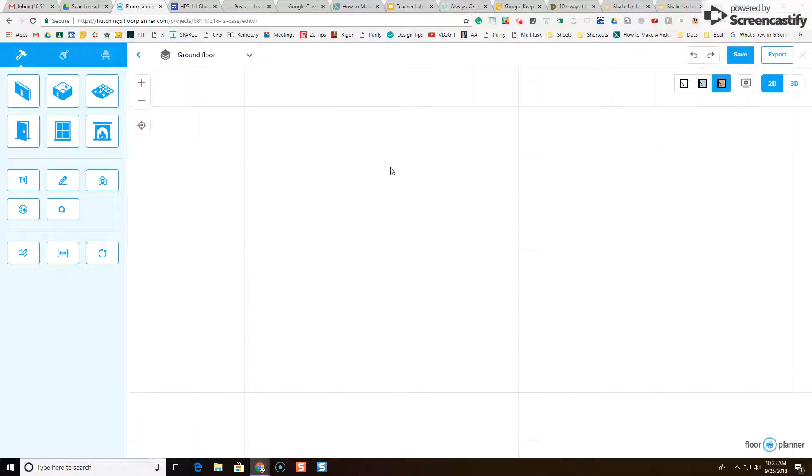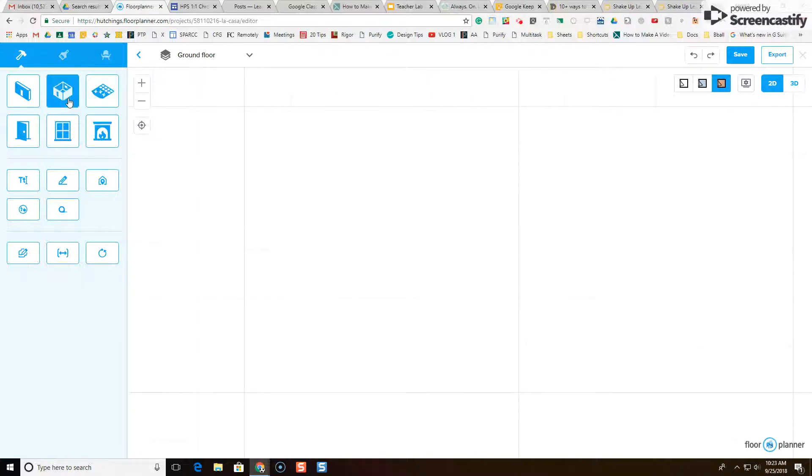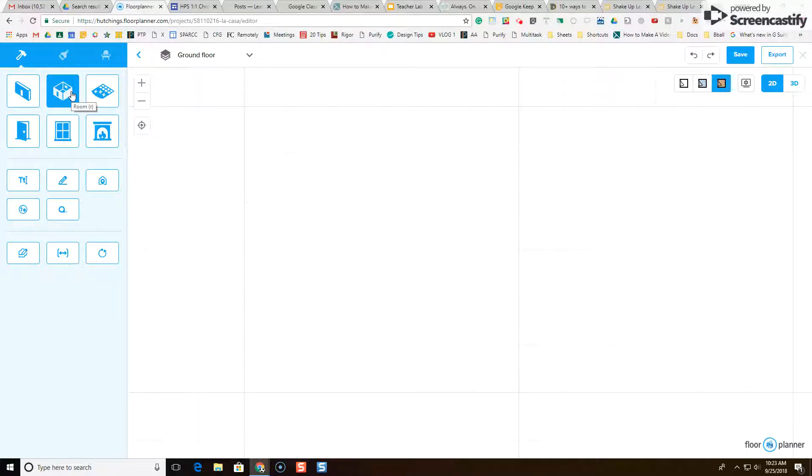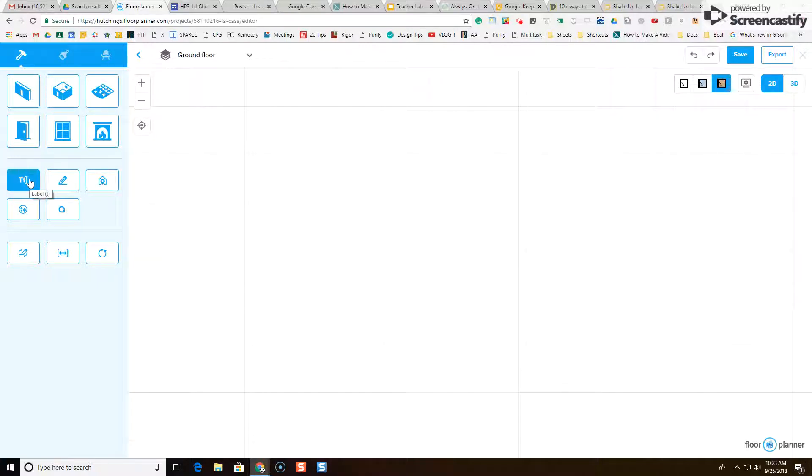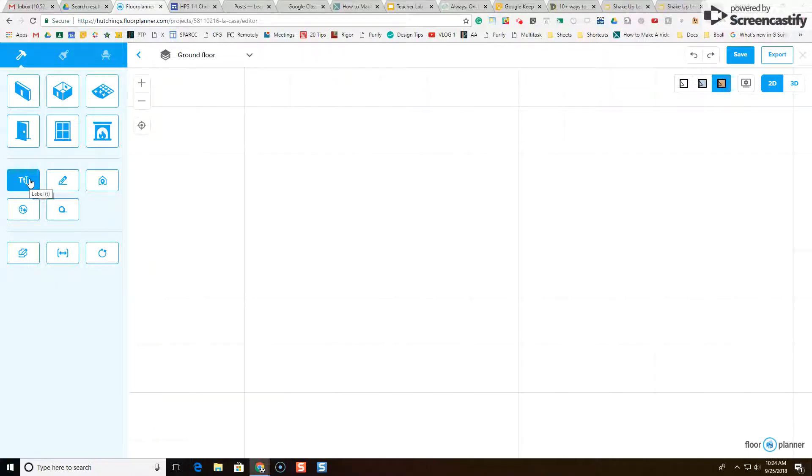So step one, this is the grid where I'm going to be drawing the 2D, two dimension version of my house, and I'm going to be using a couple of these buttons over on the left often. I'm going to be using this button, this is the room button, to draw my individual rooms, and then I'm going to be using this button, this is the label button, to label my individual rooms. I have to create all of my rooms first, label my rooms before I put any items or furniture into my rooms.